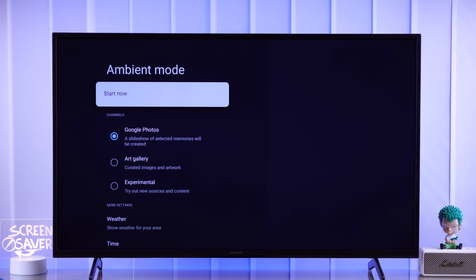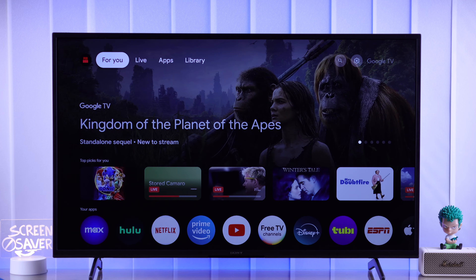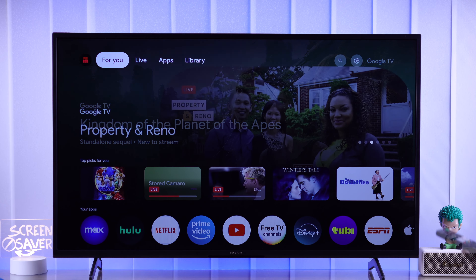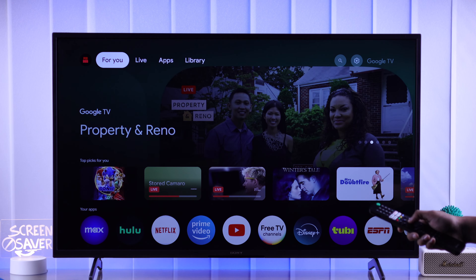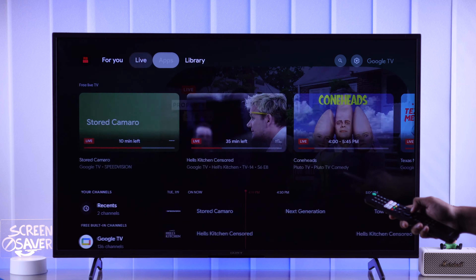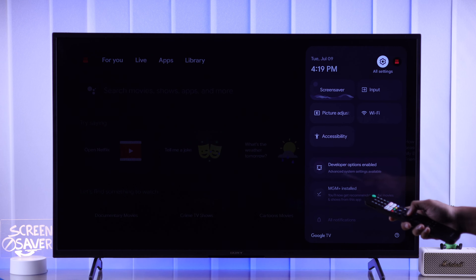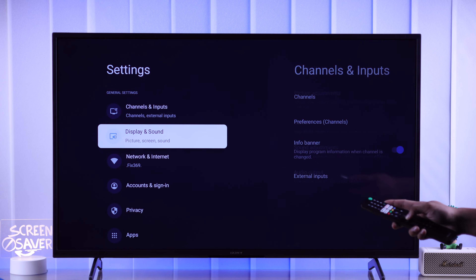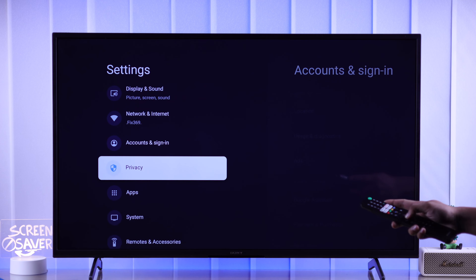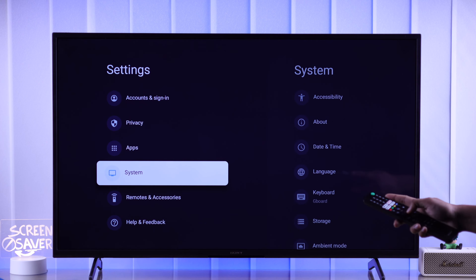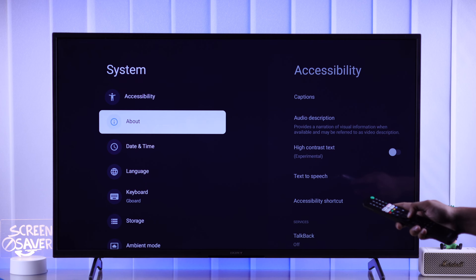As there's no direct way to disable the screensaver, we'll need to do it from the developer mode, and first we need to enable this. For that, go to All Settings, from there open System, then About.